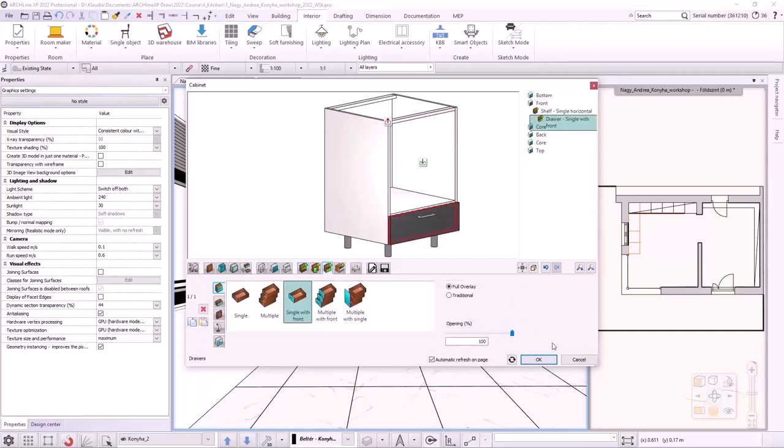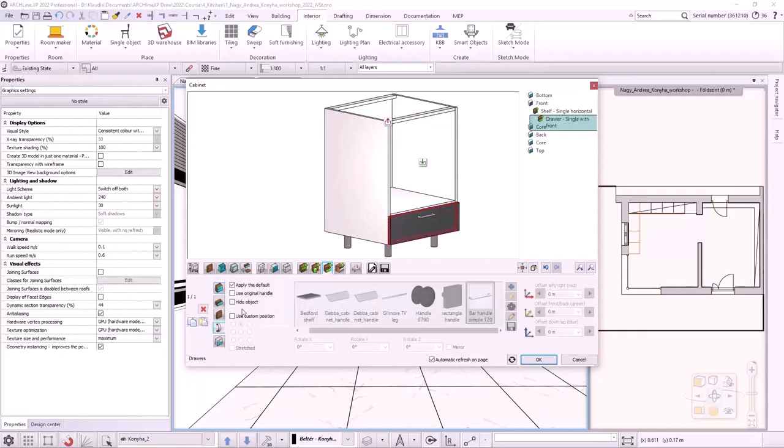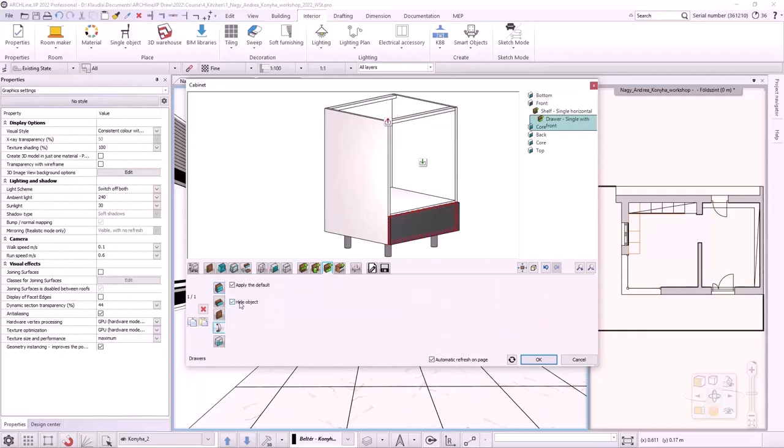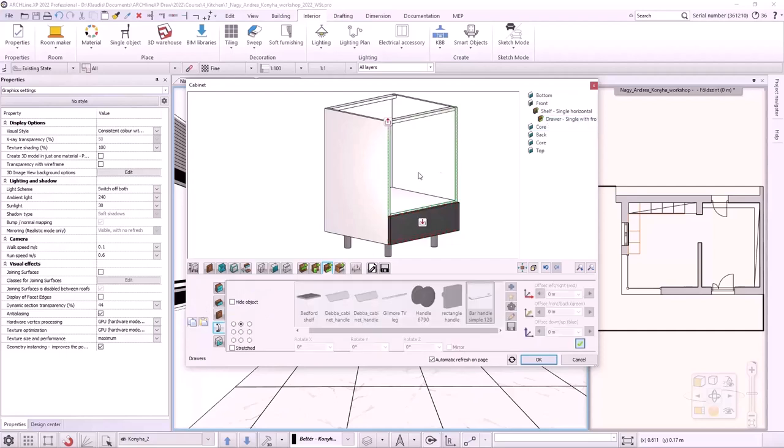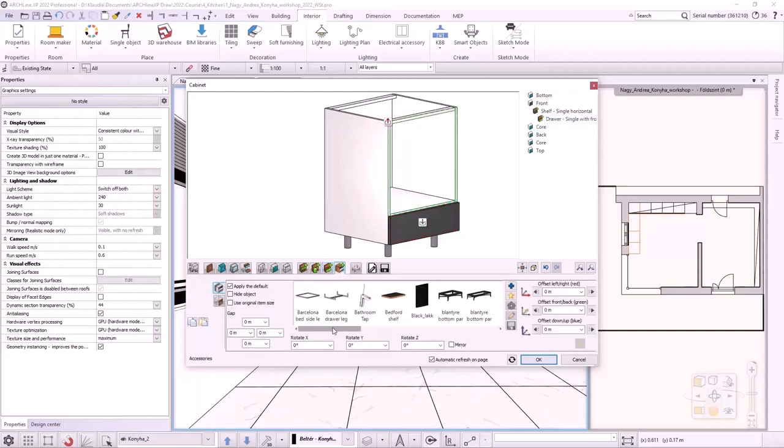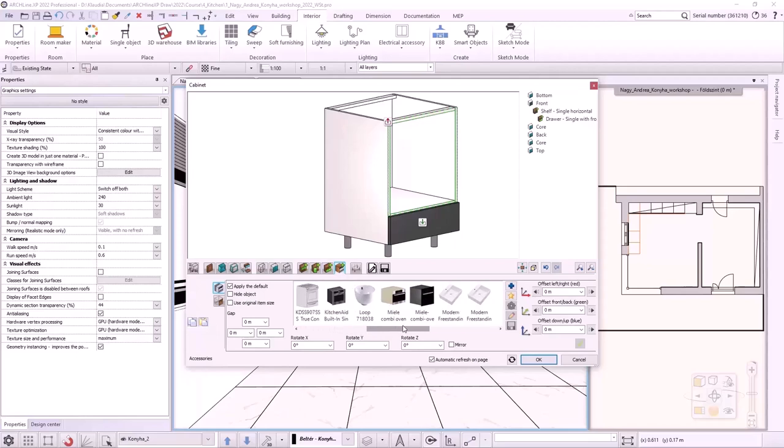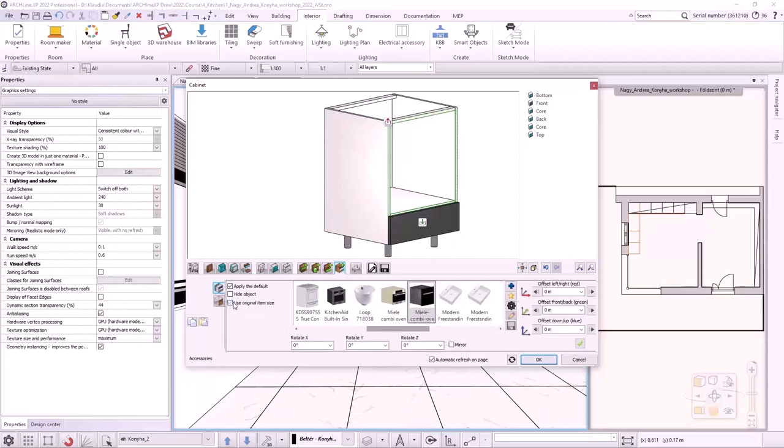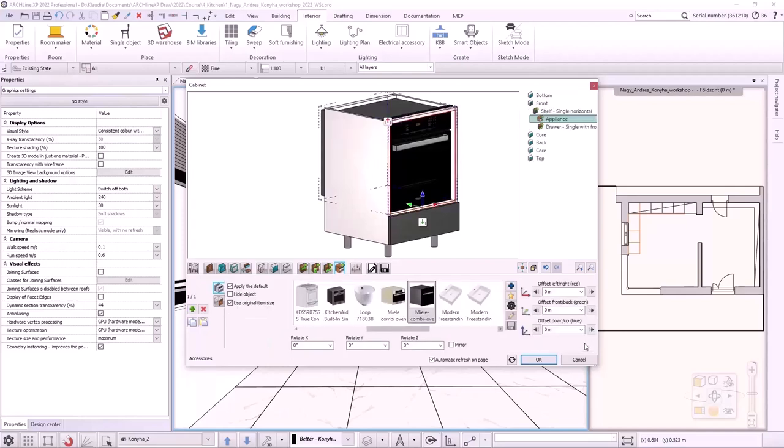I select the Drawers tab and place a single drawer with front. I hide the handle in the Handle tab. I click in the upper zone. In the Appliances tab, I select Miele Combi Oven. I use the original item size and create it.